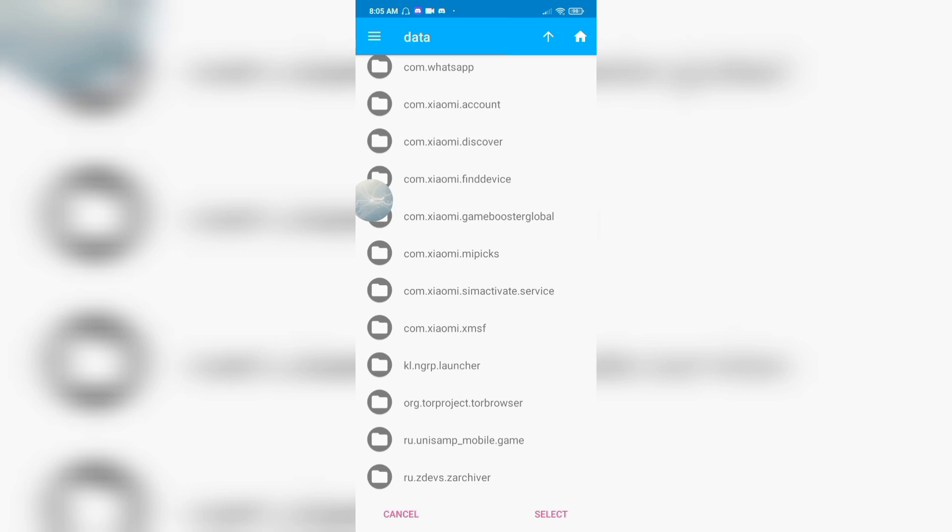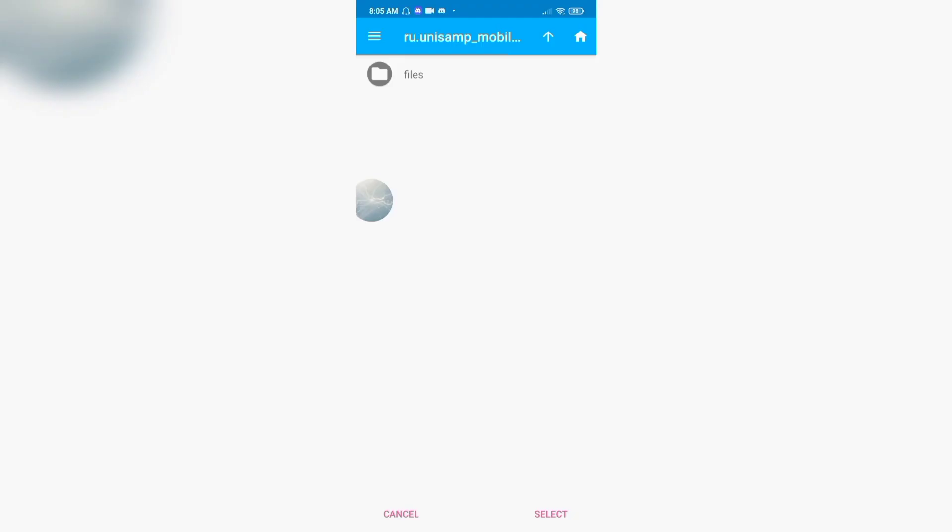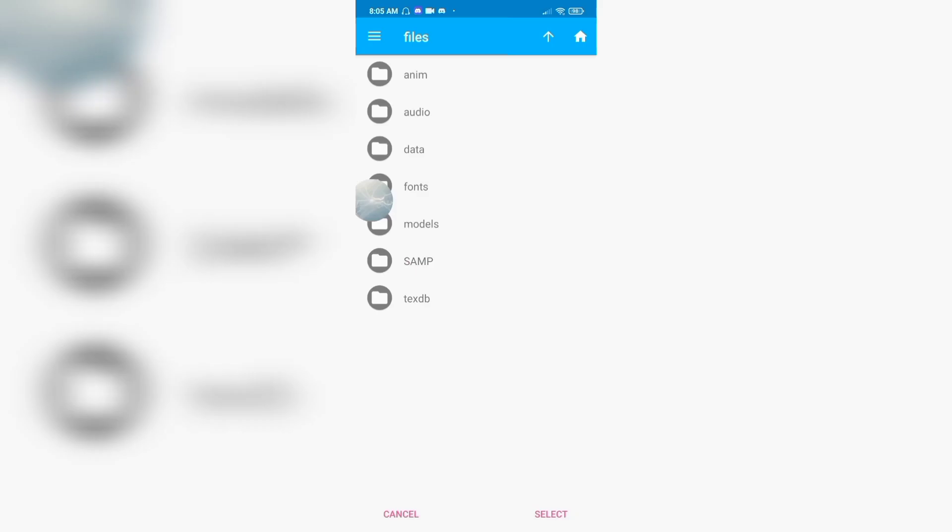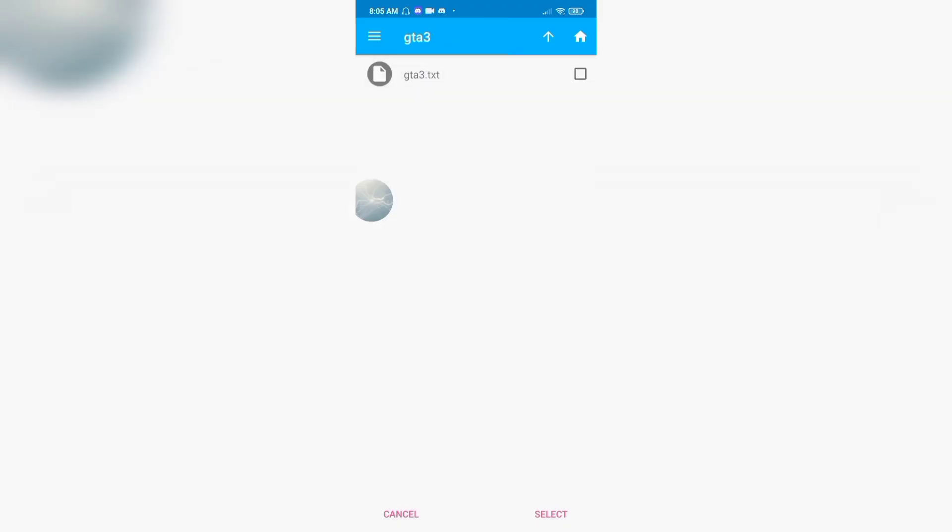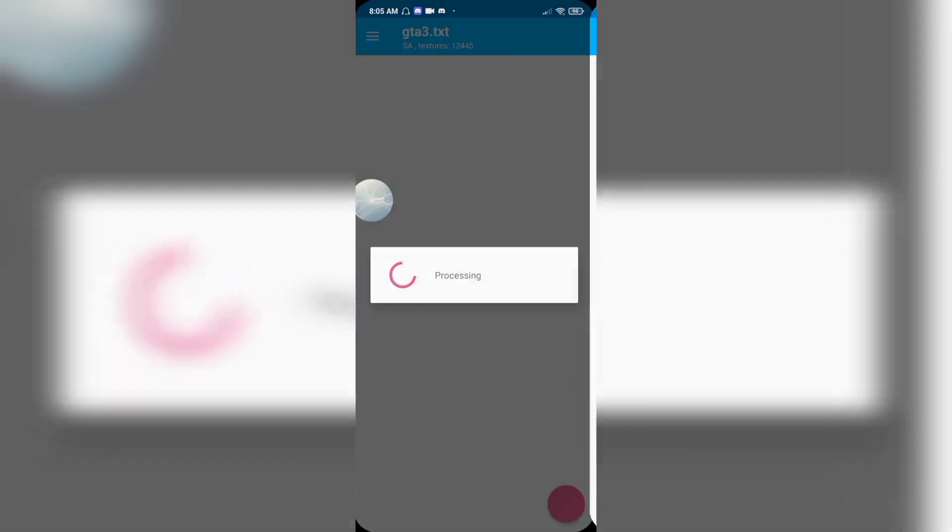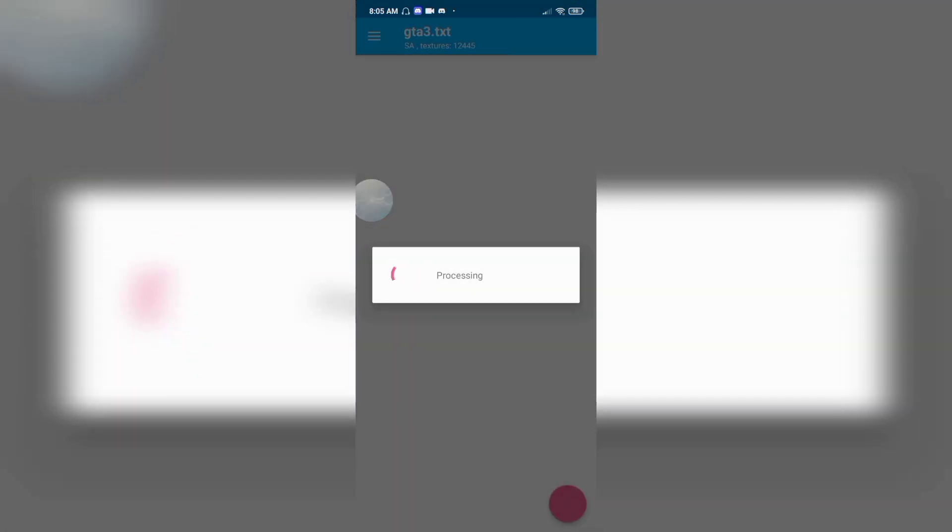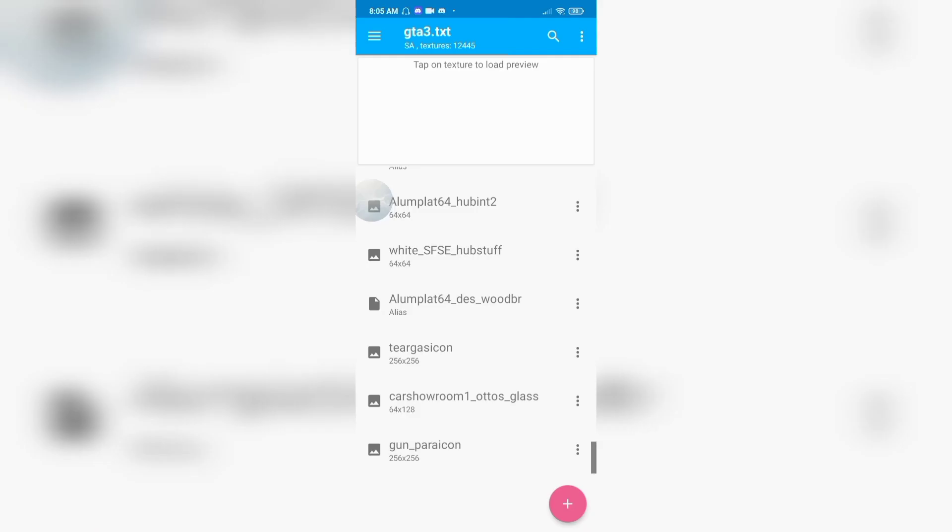This is the mod folder with txtb, gta3.win, and gta3.txt files.